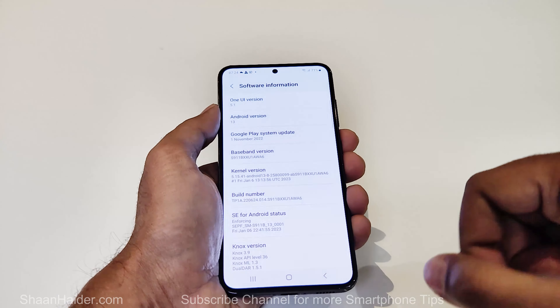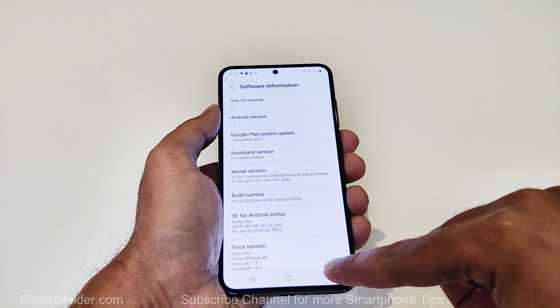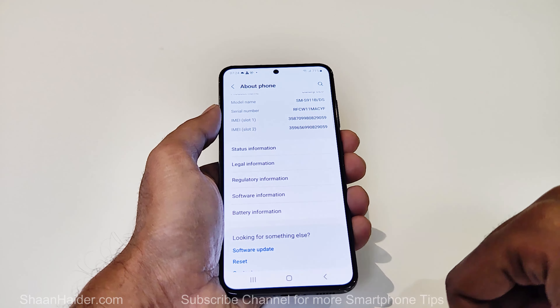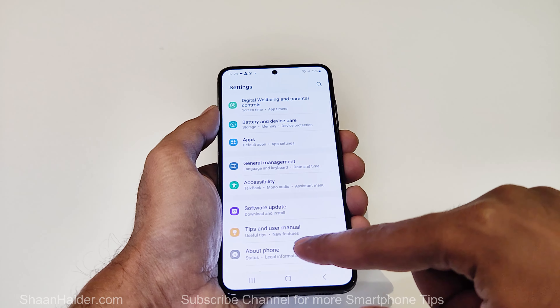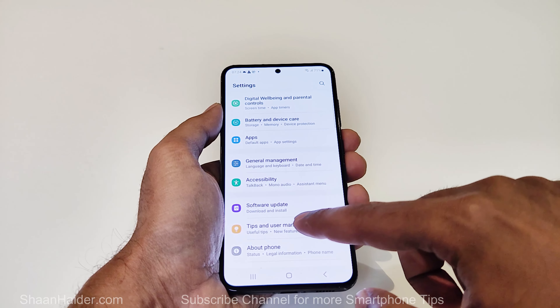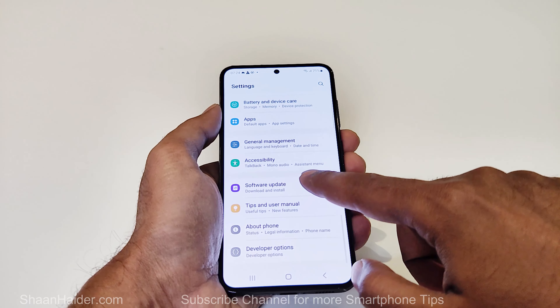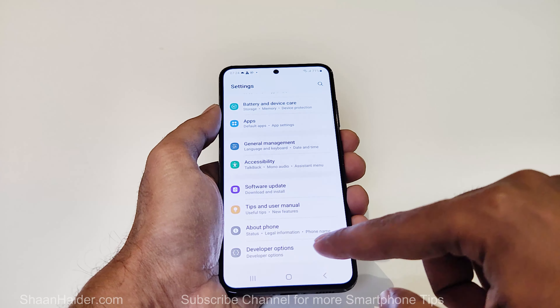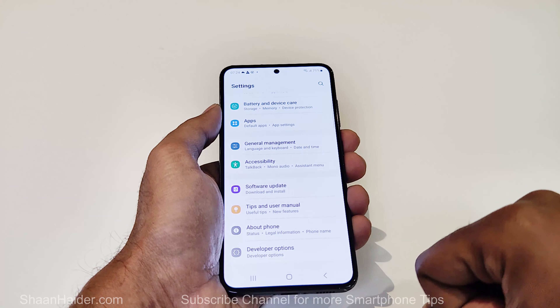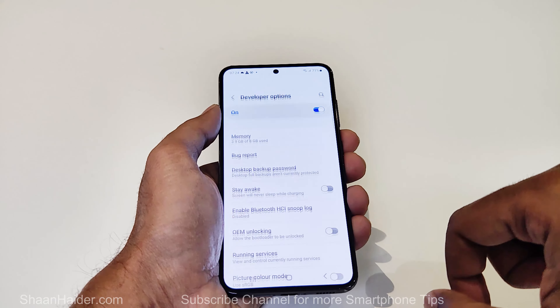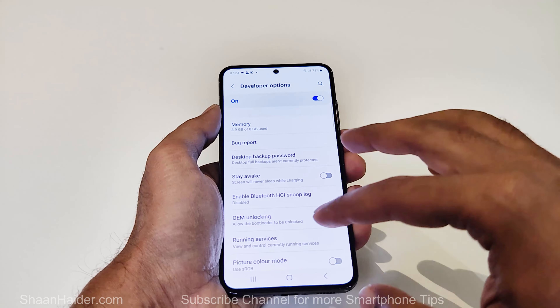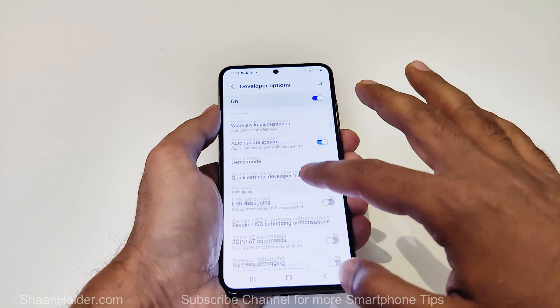Now it is enabled. If I go back from here, the last option was About Phone, but now if I scroll you can see the Developer Option is activated. If I tap on this, here you can see a huge list of